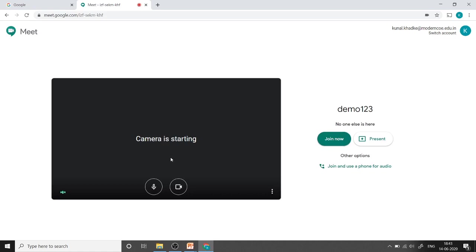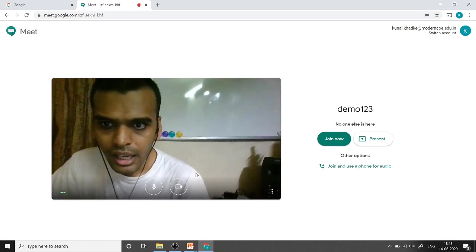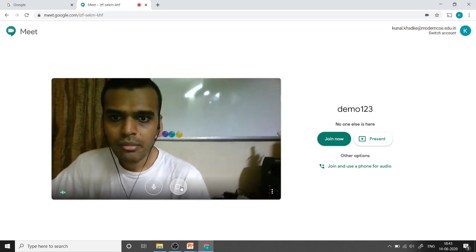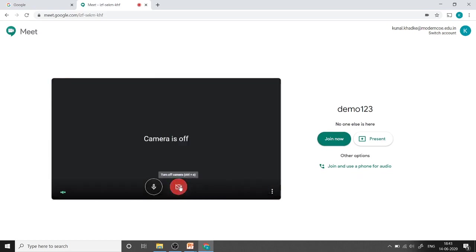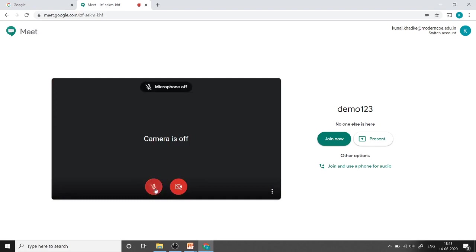Camera is starting. Camera started. I am just closing it and here we can mute the microphone also. In some cases, the browser may ask for permissions to allow camera and microphone. Just allow those permissions.